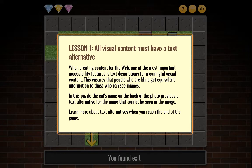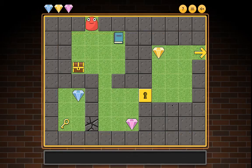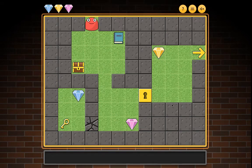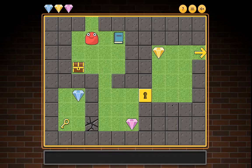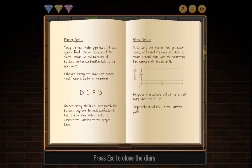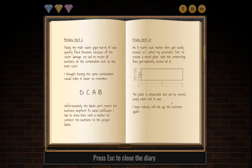Level two map: three gems, one key, one secret wall, a diary, a chest, and a locked door. Press Escape to close the diary. Monday April 1st: Today the main water pipe burst. It was quickly fixed; however, because of the water damage we had to rewire all buttons on the combination lock to the next room.